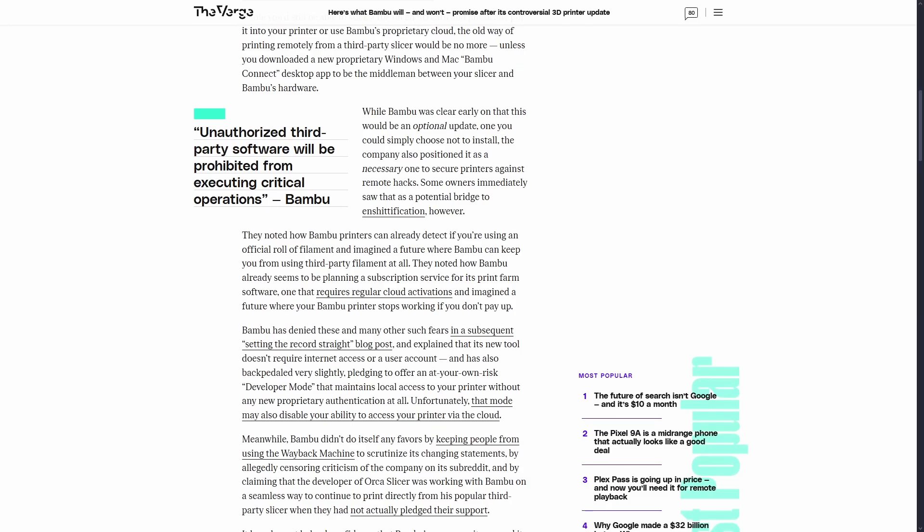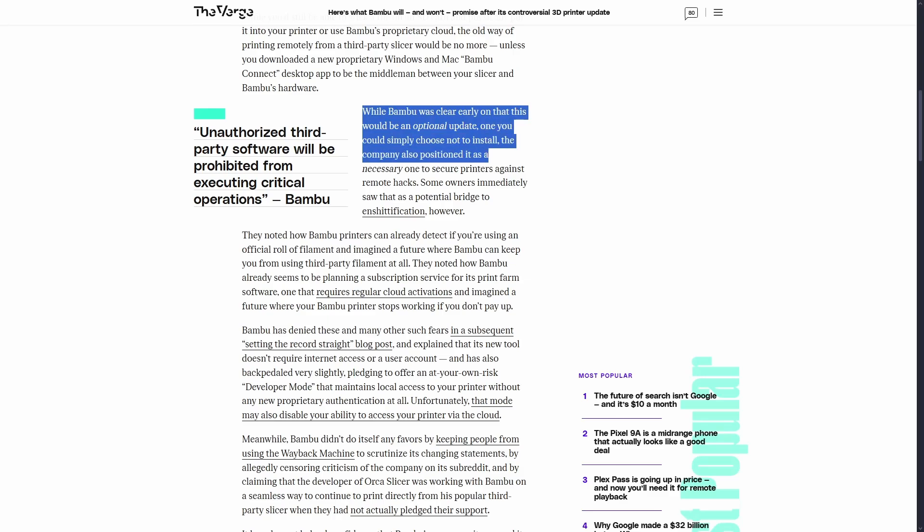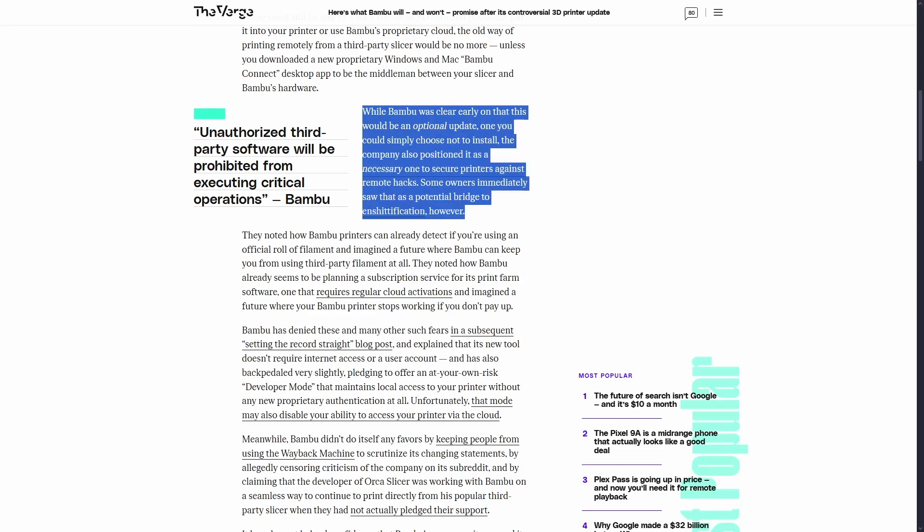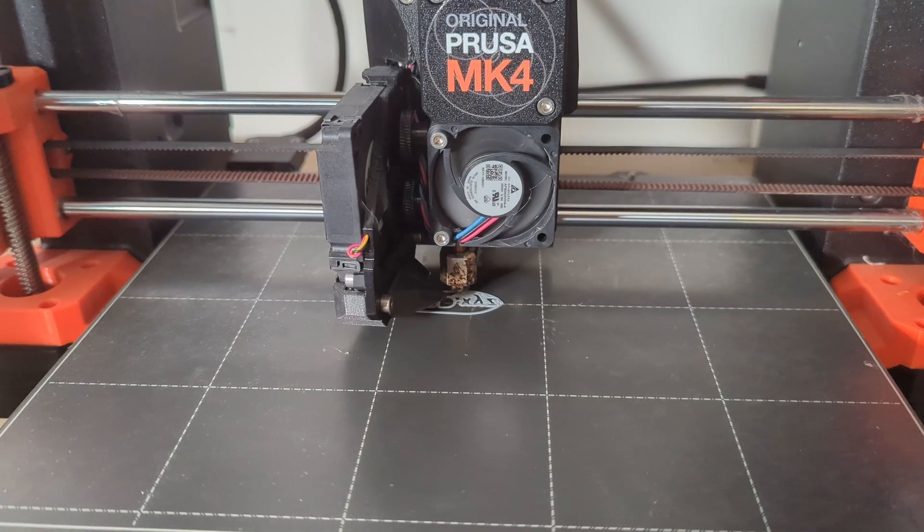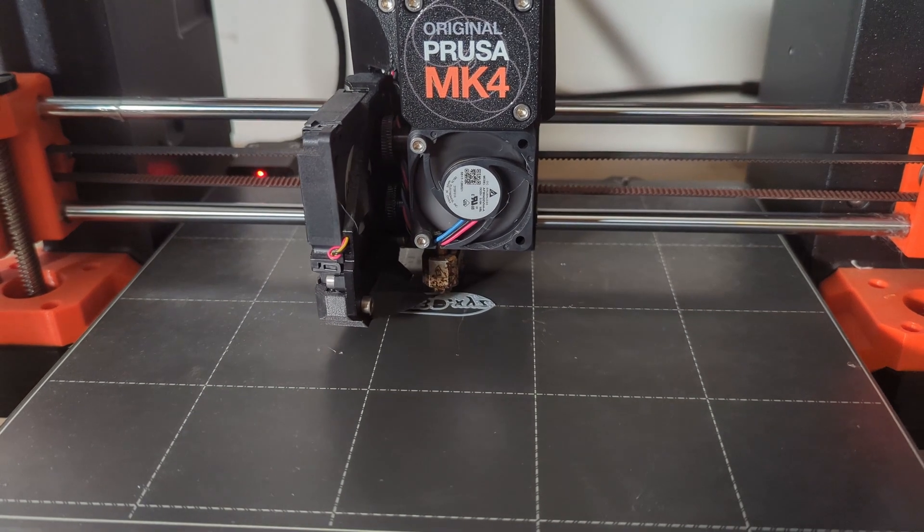And what that means is they will limit the use of external tools, so you won't be able to use third-party software, you won't be able to use third-party tools, third-party replacement parts with their printers as easily as you can do now.